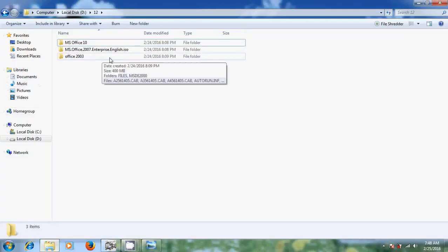I will start with 2003 because it is the lowest version compared to 2007 and 2010. To install multiple Microsoft Office versions, we first need to install the lowest version.